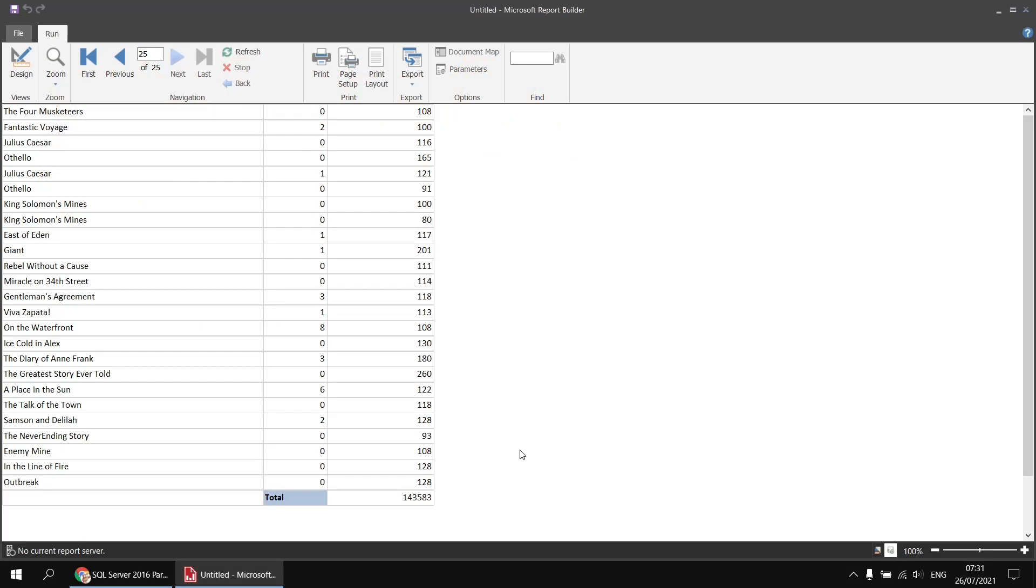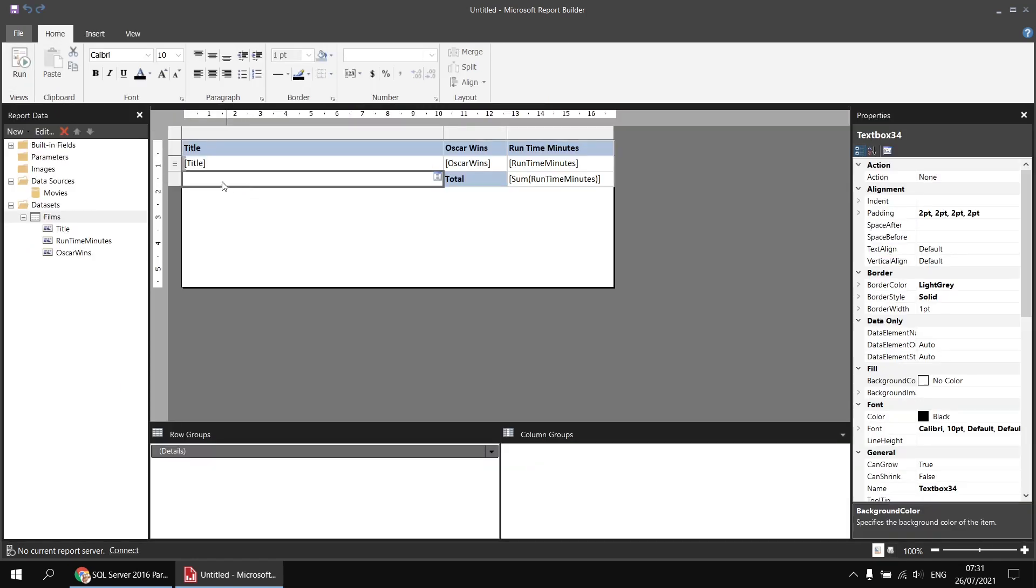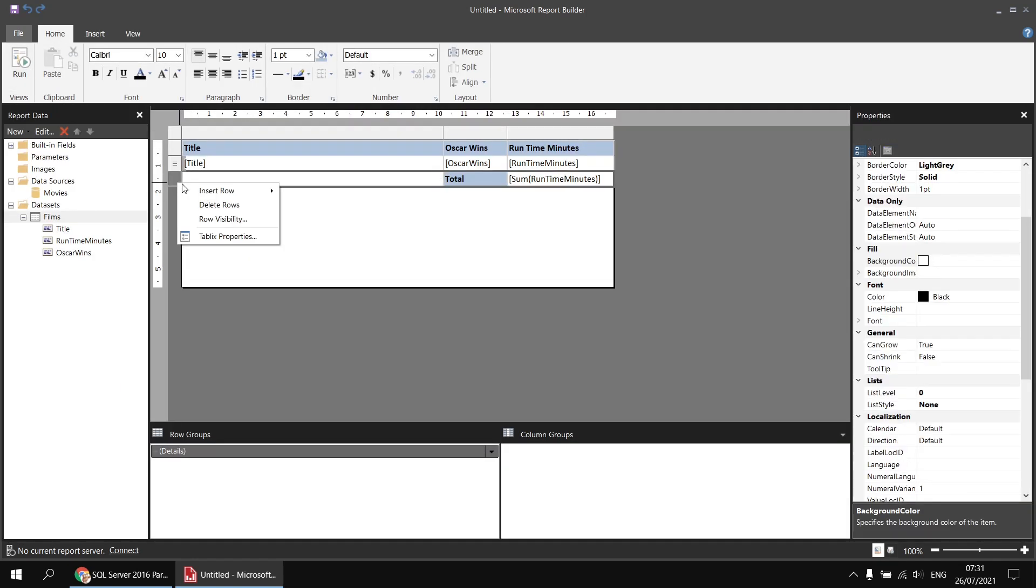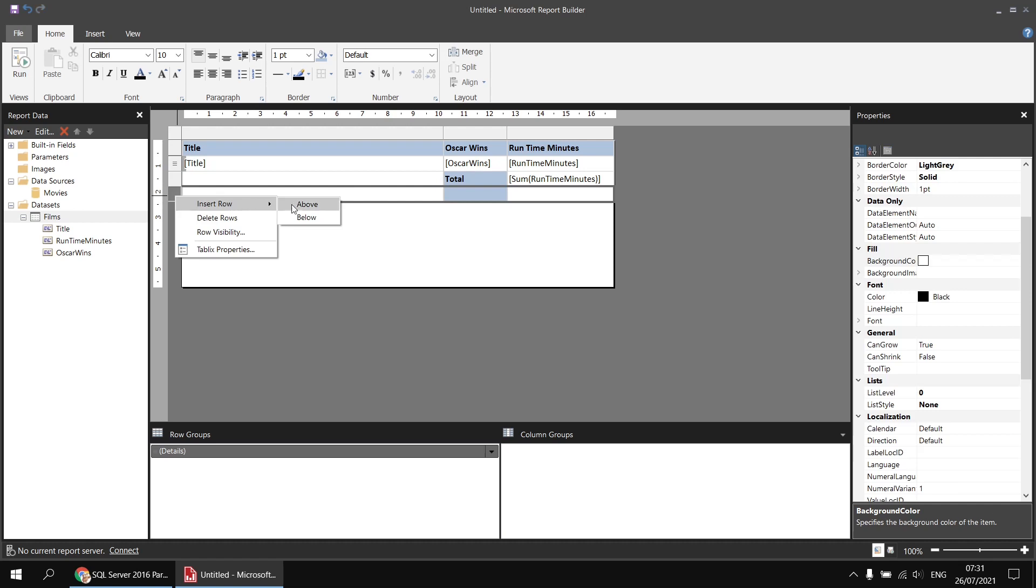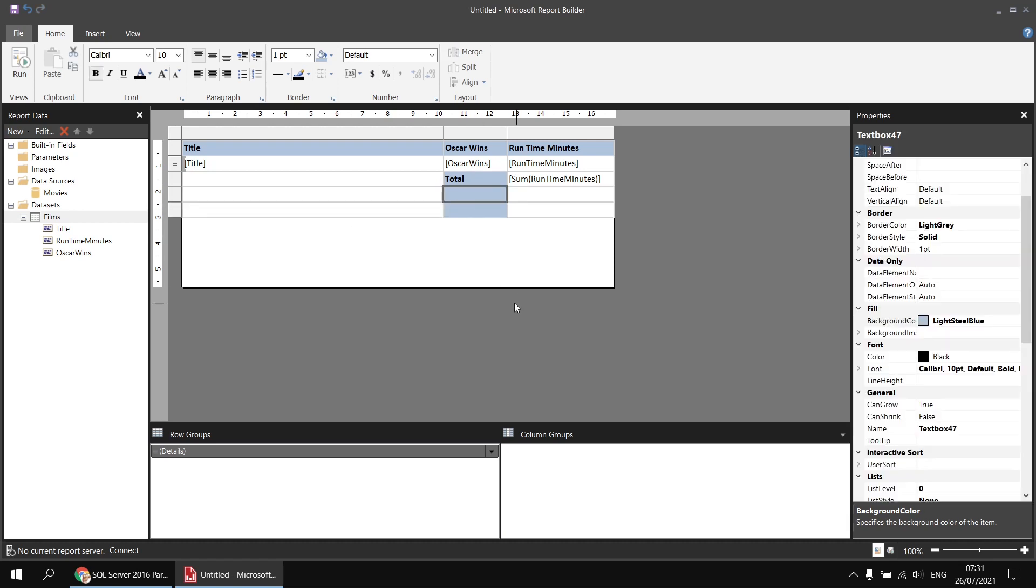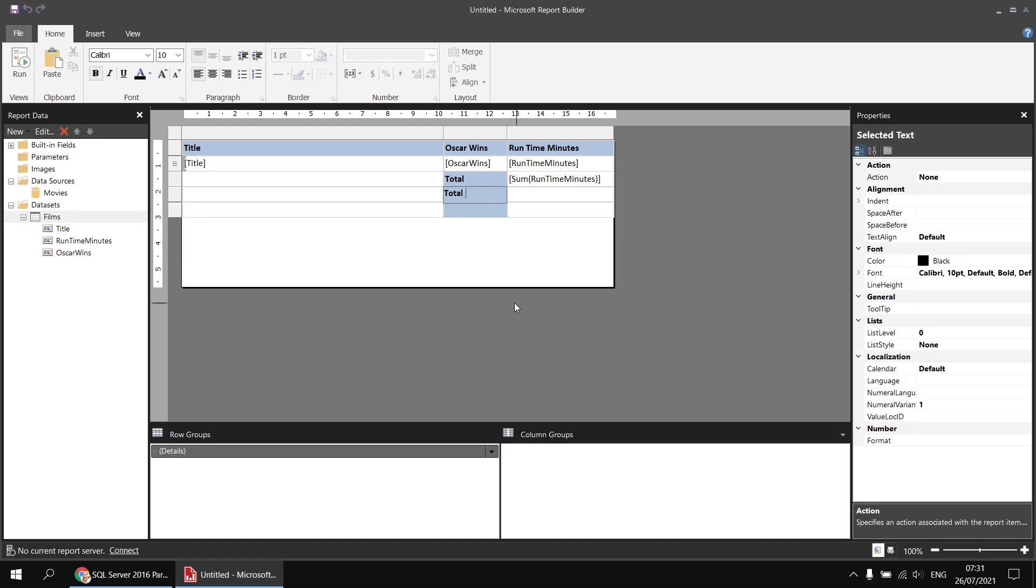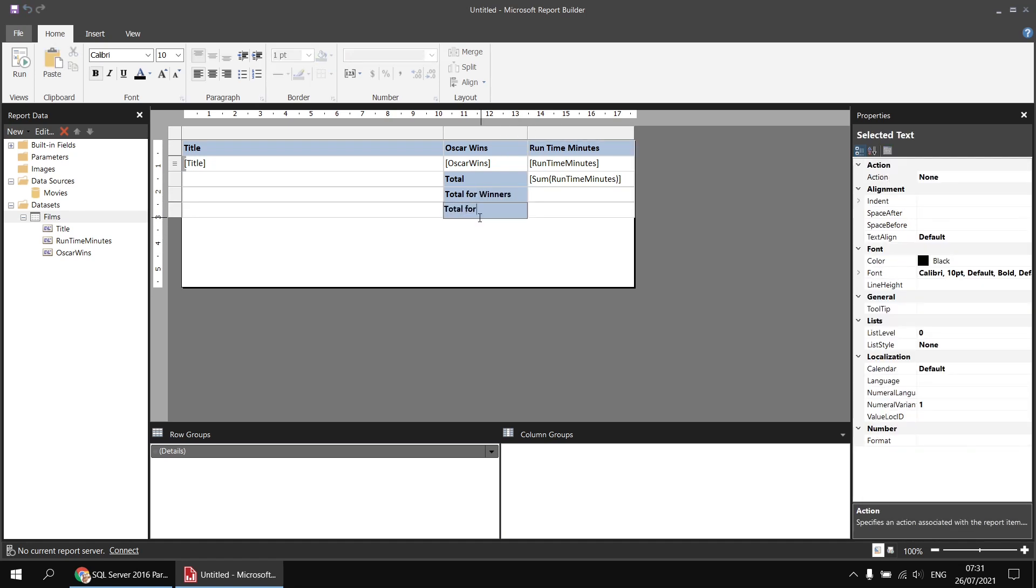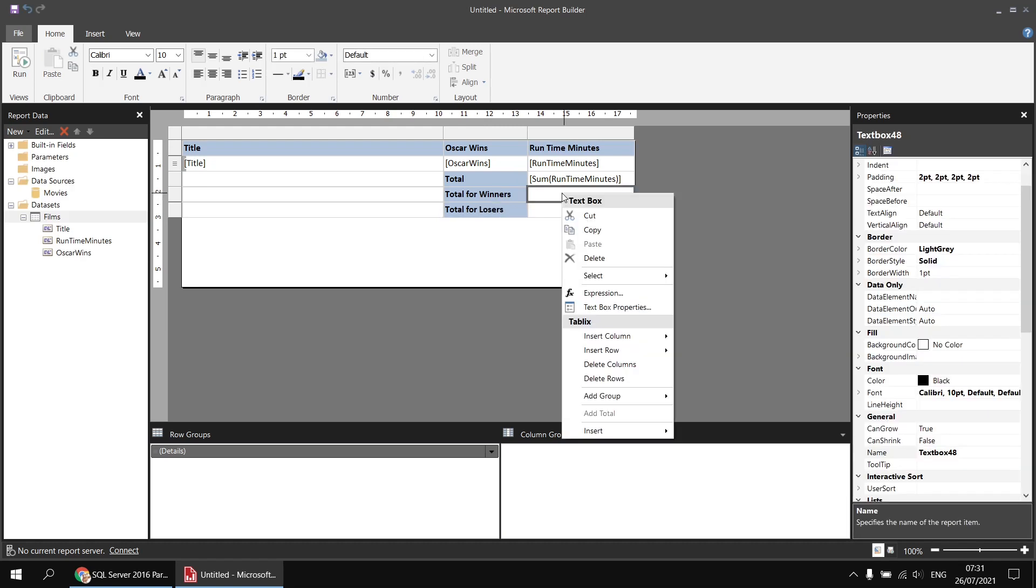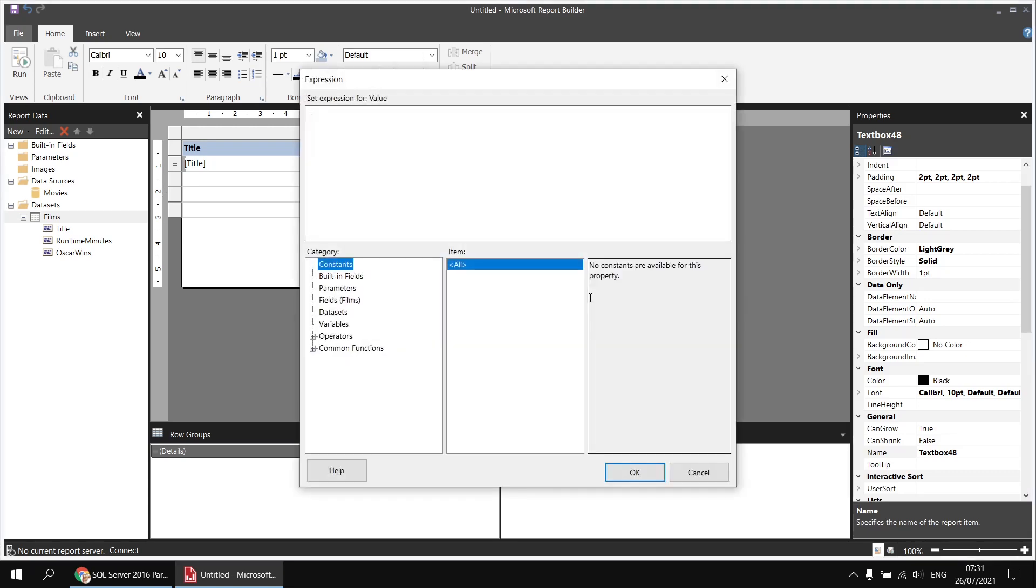Next, I'd like to add two more totals to the bottom of this table: one to show the total runtime for films which have won at least one Oscar, and another to show the total runtime for films with no Oscar wins. And to do that, we're simply going to nest an IF function inside our SUM function. So back in the design view, let's start by adding a couple of extra rows to the bottom of the table. Once I've done that, I'll just add in some basic titles as well, so I'll call this one total for winners and then another one to create a total for losers. And then I'm going to right-click into the cell next to the total for winners title and choose to build an expression.